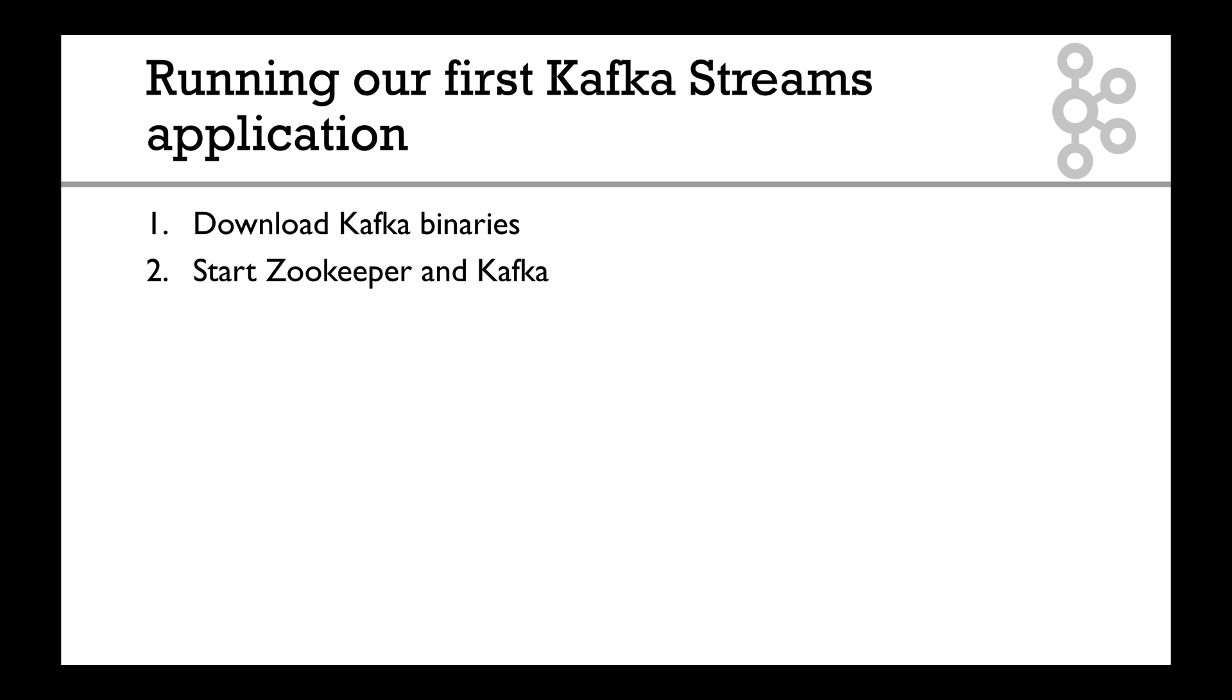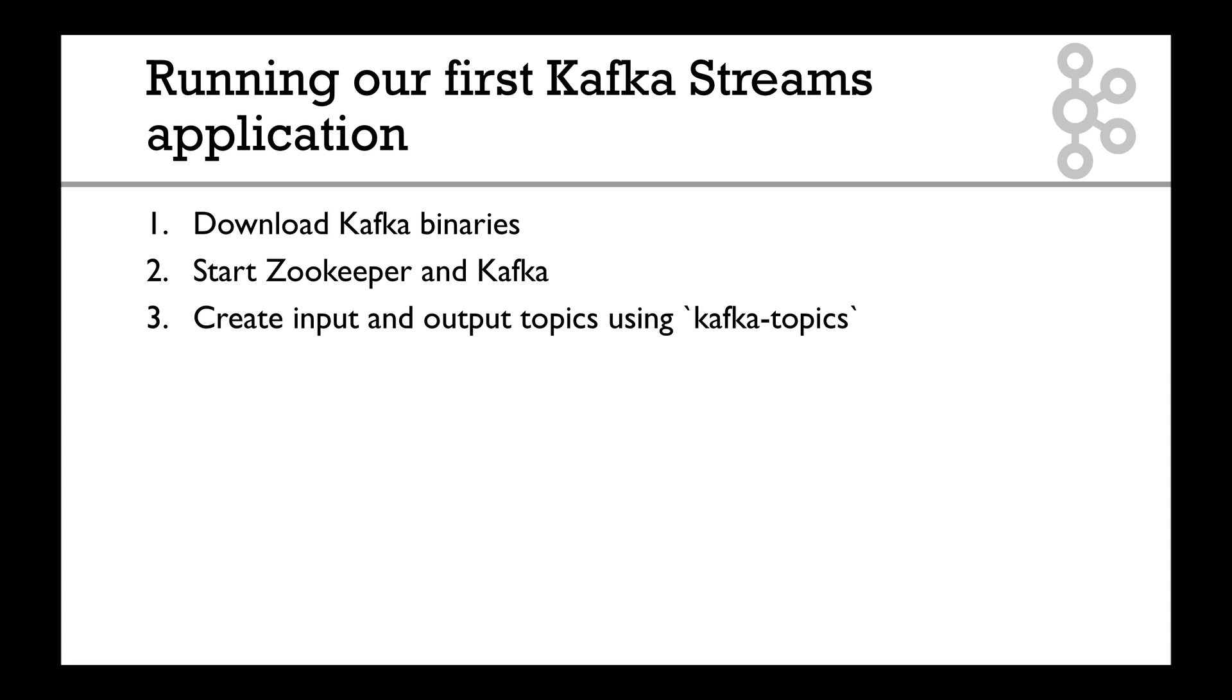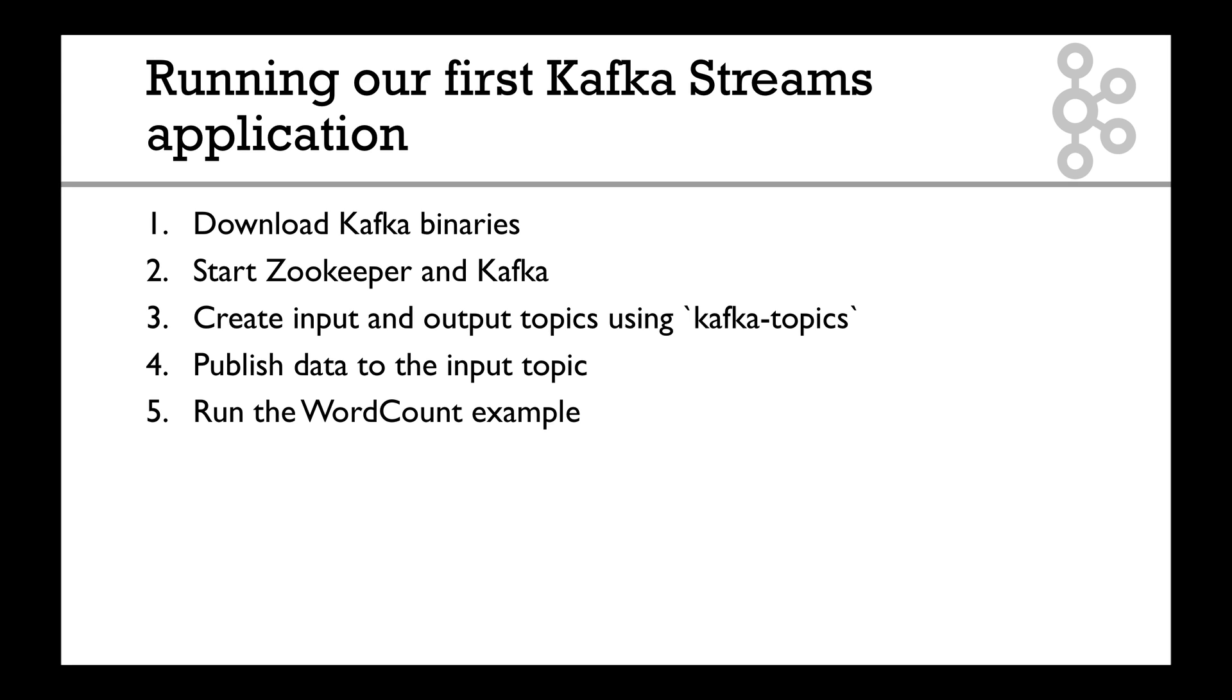We're going to start Zookeeper and Kafka using these binaries. Then we're going to create an input topic using the Kafka topics command that you already know. Then we're going to publish data to the input topic and run the word count example, a Kafka Streams application that's provided with Kafka.